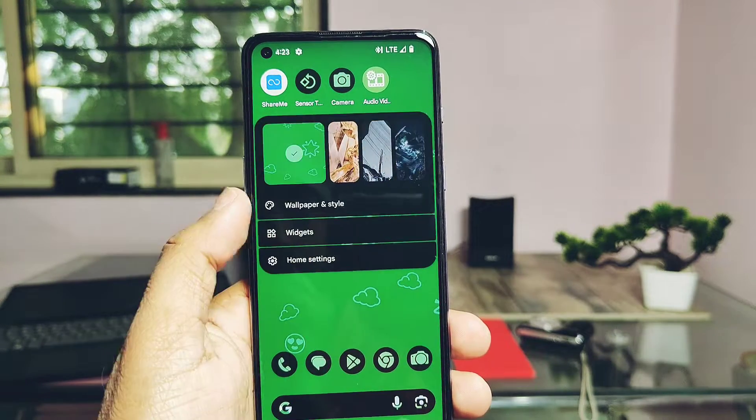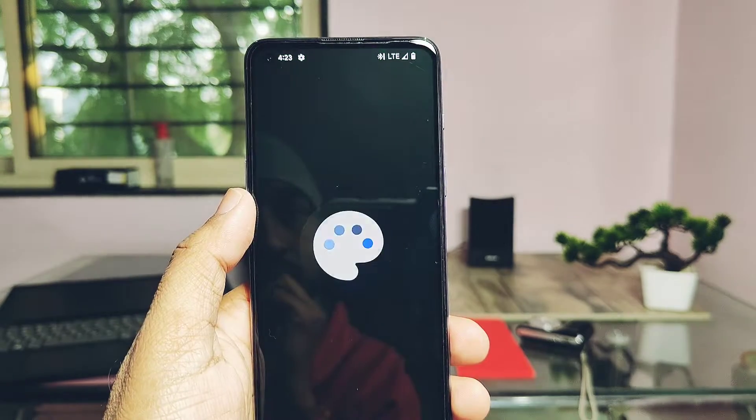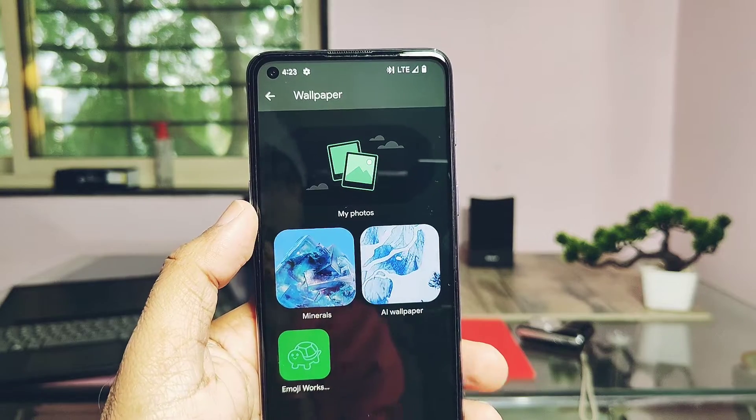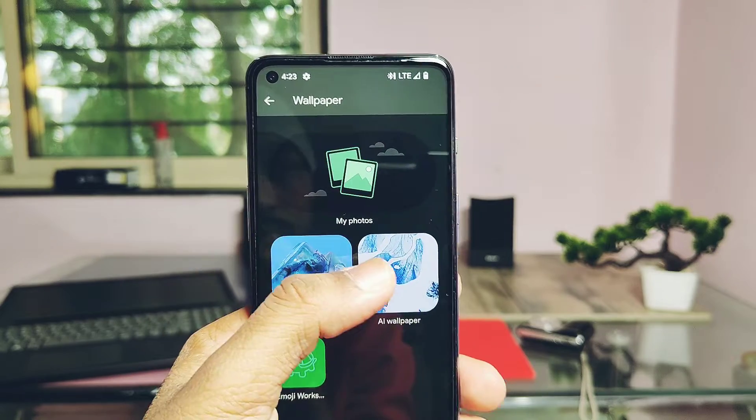Now let's take an overview of all the Android 14 features available and working in the ROM. I will not explain them — they are self-explanatory.